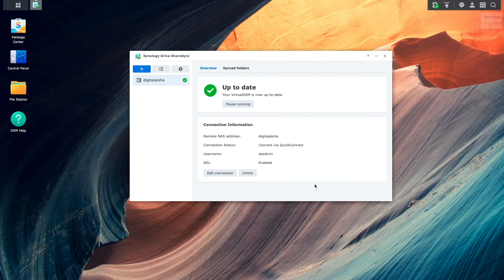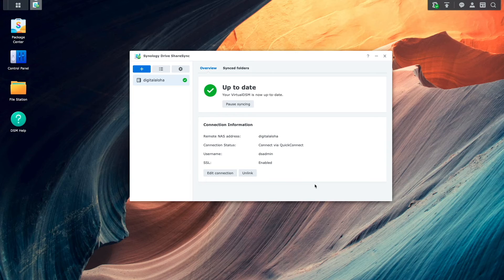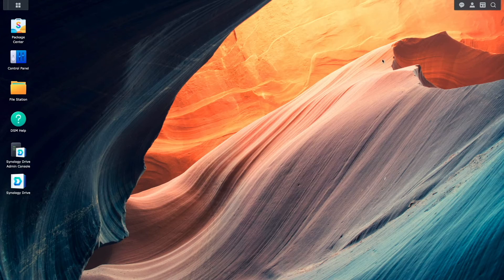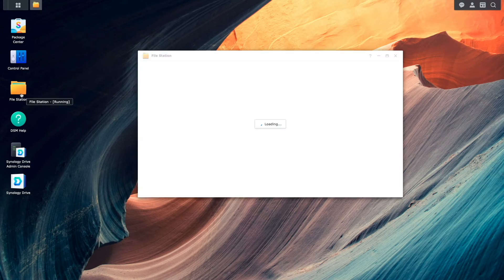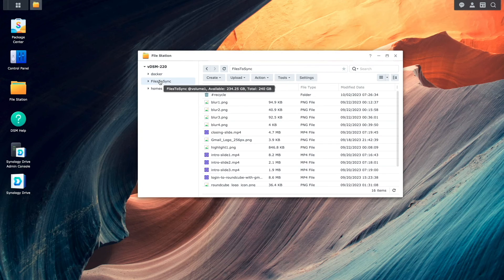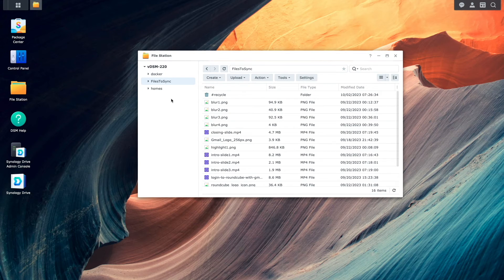At this point, the initial sync has completed successfully, and back on the remote NAS, if I bring up FileStation, then the shared folder set up for syncing, I can see the files that were synced over from the local NAS.